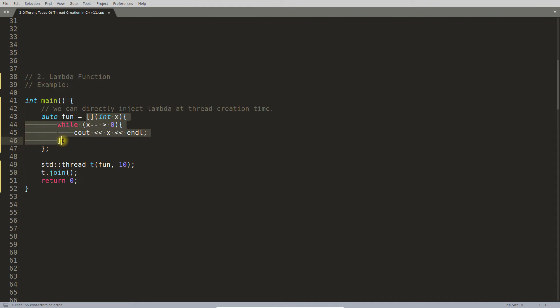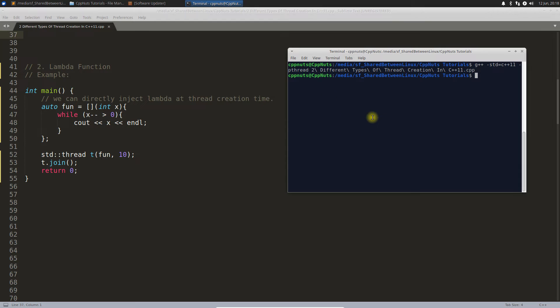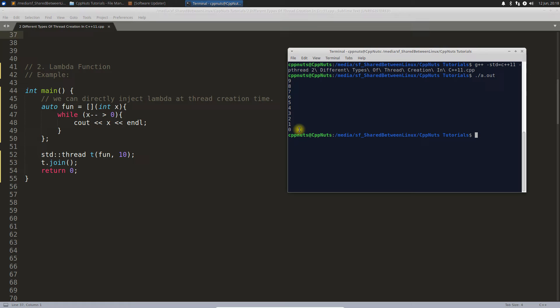When we're creating the thread, we can directly inject this part here itself. Let's first compile this. This is the command, compile it, it compiled successfully.